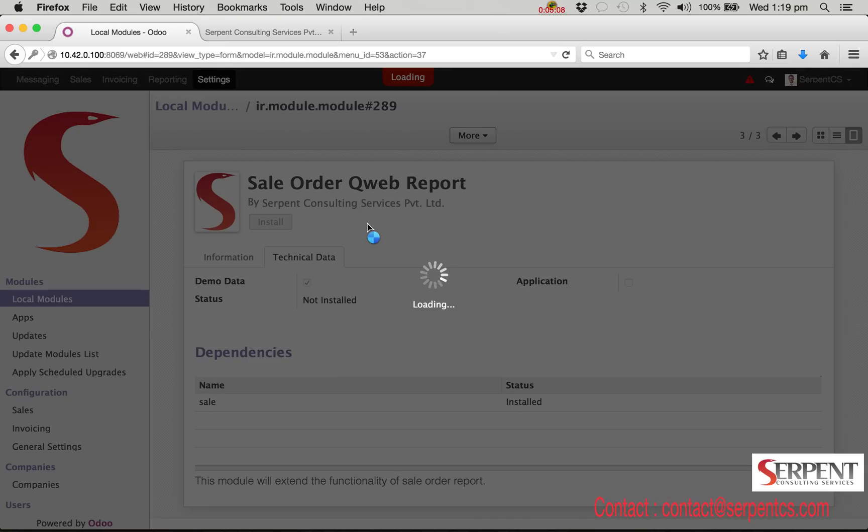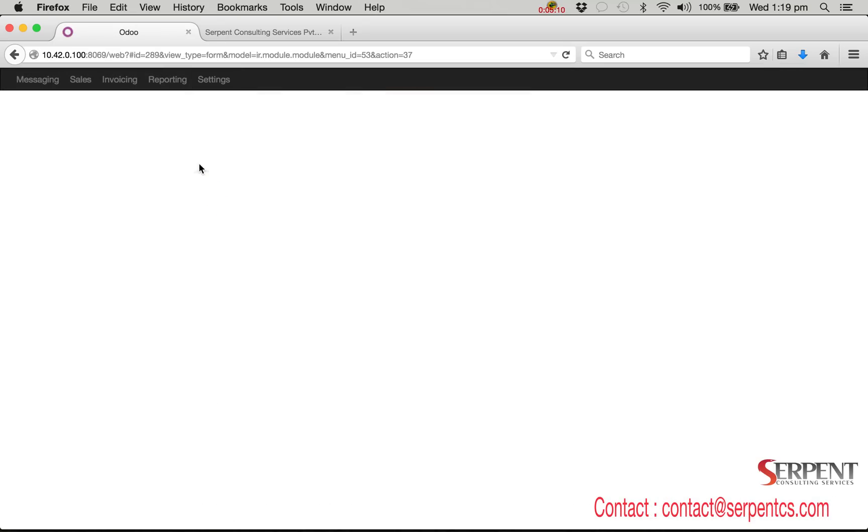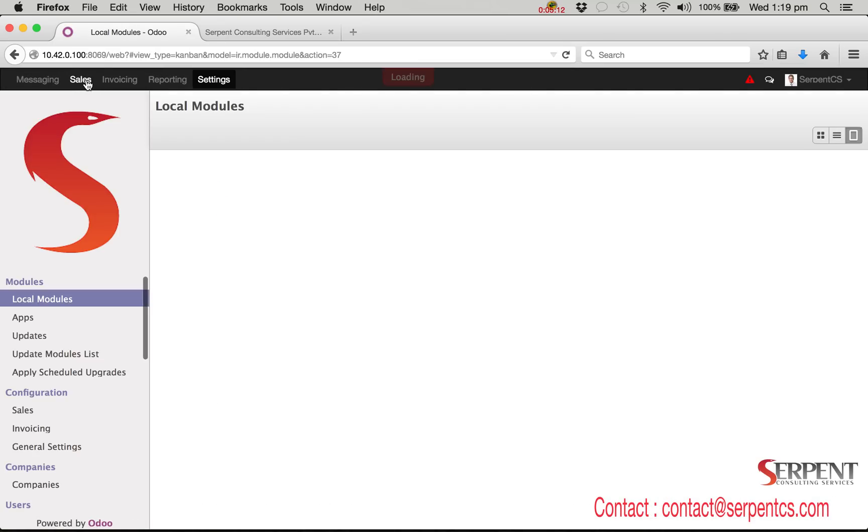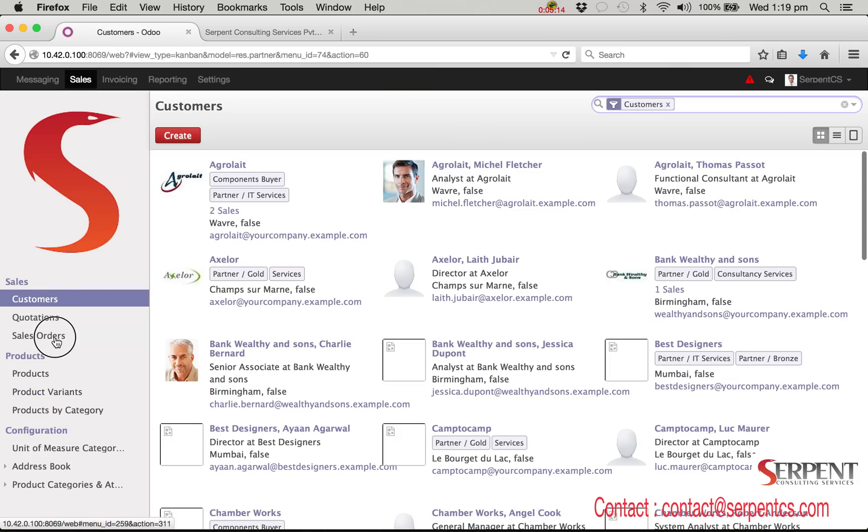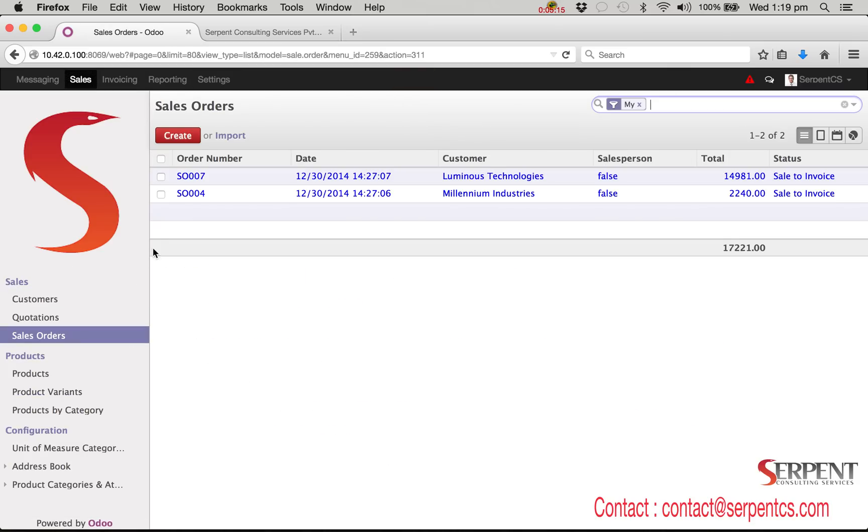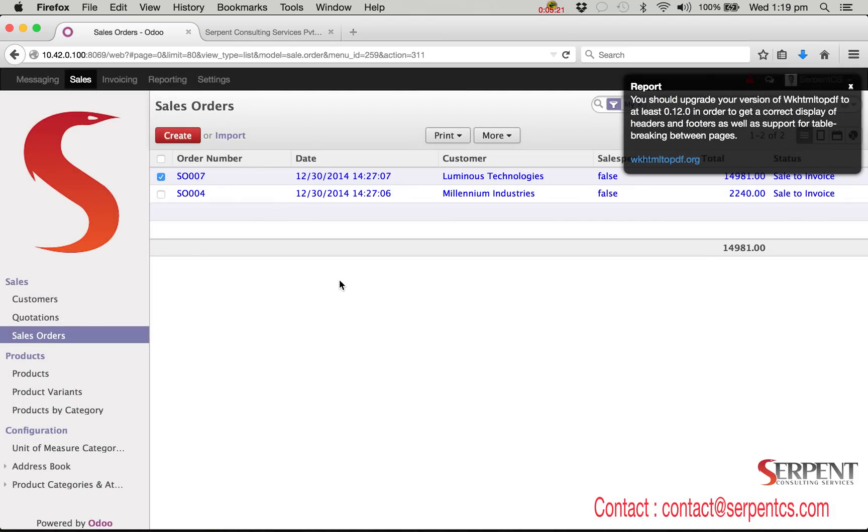Let's see by printing the sale order report. This is the latest report. All the changes have been done as mentioned in the required document. Instead of date ordered it's date. Instead of salesperson it's salesman. The column header for taxes is replaced with tax.